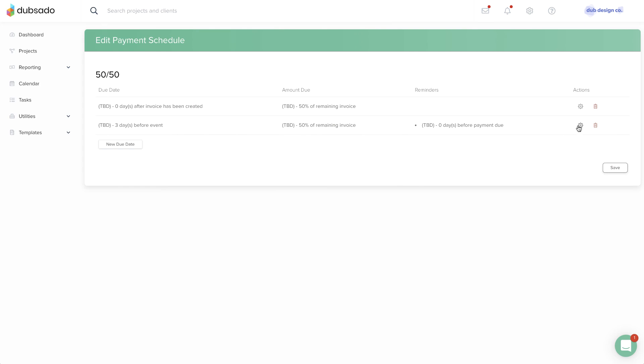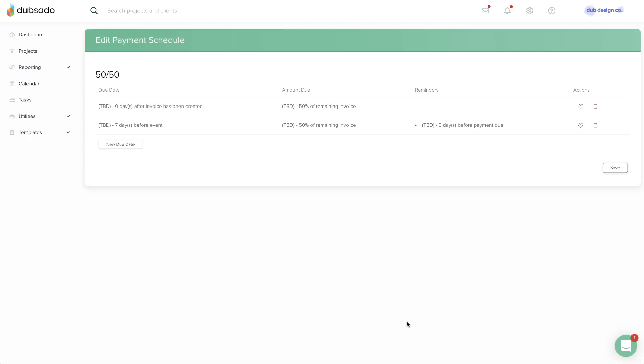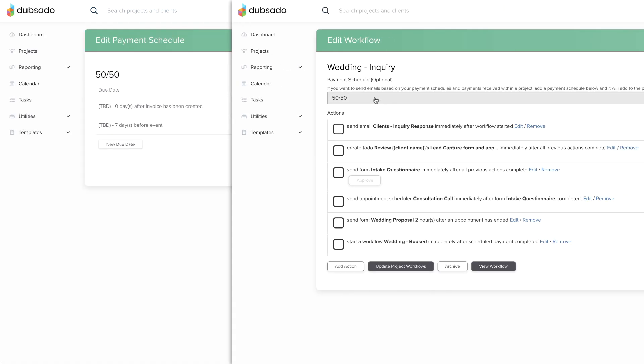Similar to form templates, if you update a payment schedule template, the next time the workflow using that payment schedule template gets applied in a project, it will pull the most recent version of the payment schedule.